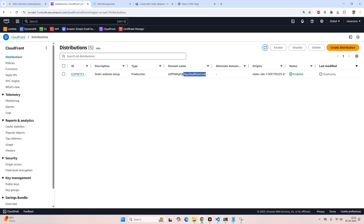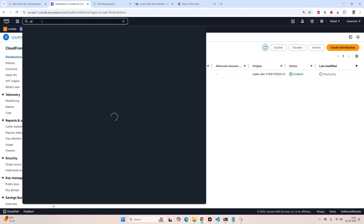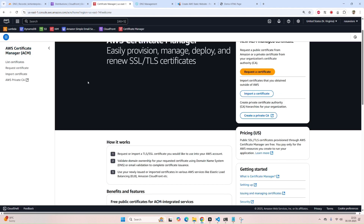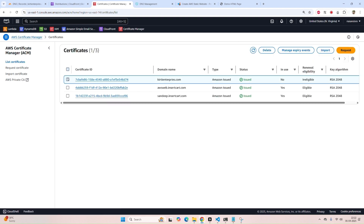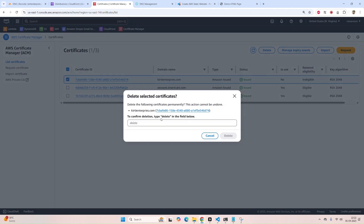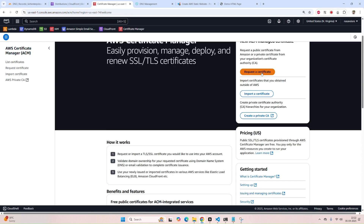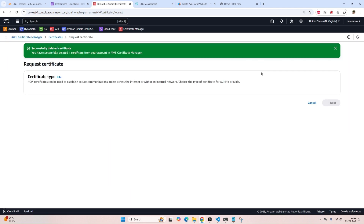Here you can see our URL. Now we have to open Certificate Manager. We already have a certificate here — let's delete it. Now click on 'Request a new certificate' and click Next.